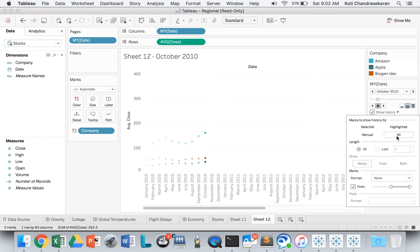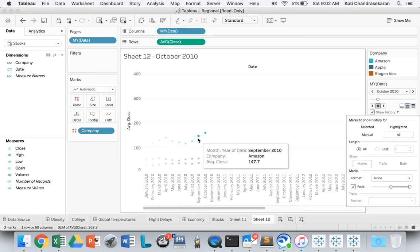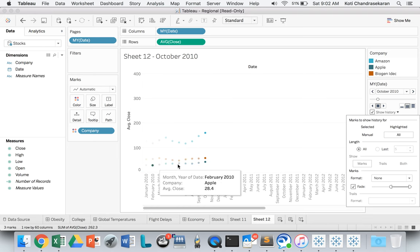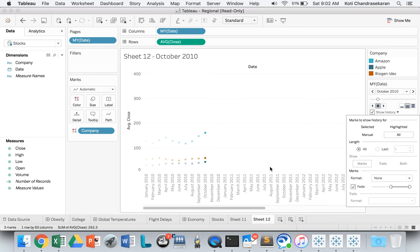So that you can see the trend for all the companies. Now as soon as you select all, you're seeing the trailing marks for all the company stocks. We can also either set to fade or not to fade, so that you can see the actual marks.